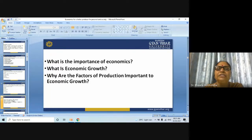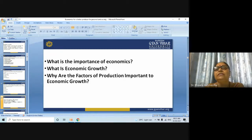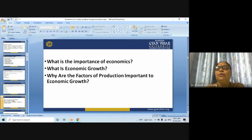Why are the factors of production important to economic growth? Economic growth only comes from increasing the quality and quantity of the factors of production, which consists of four broad types: land, labor, capital, and entrepreneurship. The factors of production are the resources used in creating or manufacturing a good or service in an economy.